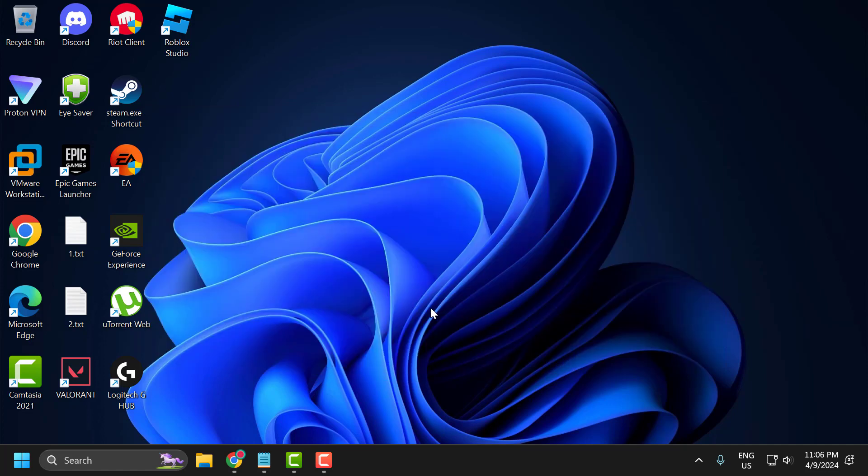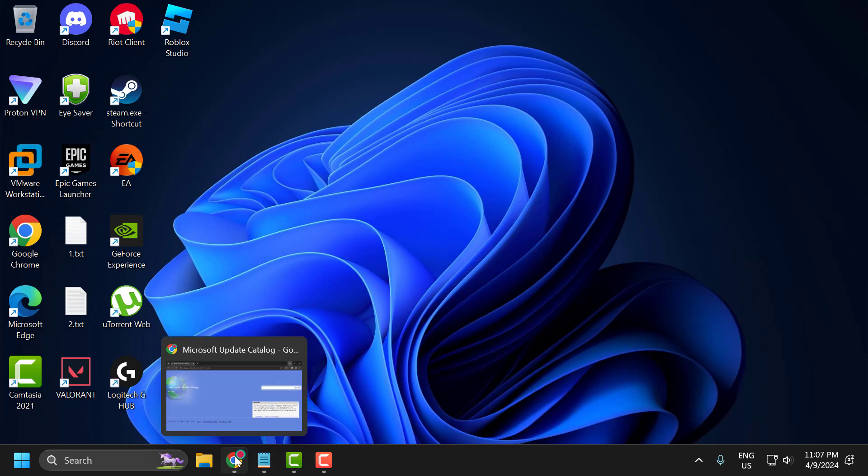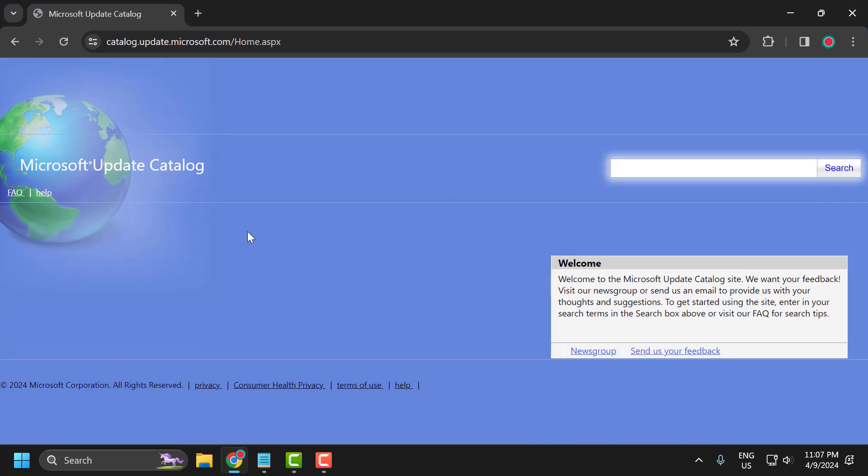The first solution is to use Microsoft Update Catalog. To do this, just check my video description for the link used in this video.